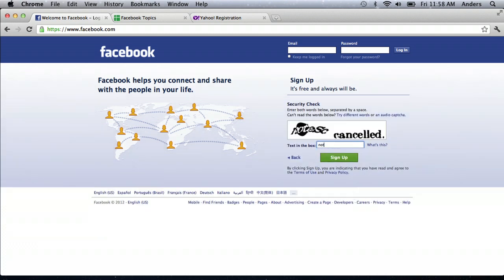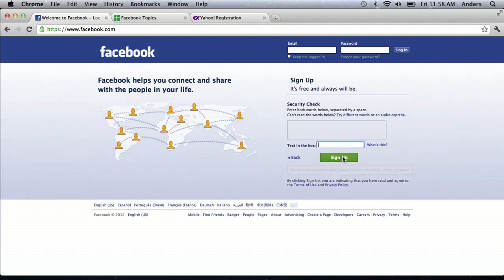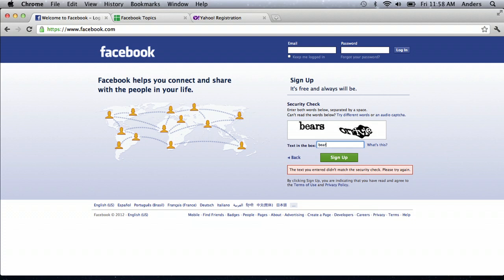You just key in those letters, and it's easy to mess up, but you just gotta try again. See, I messed up. I'm gonna put in bears on ify. Sometimes they don't make any sense.